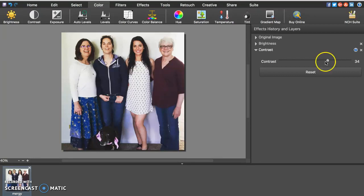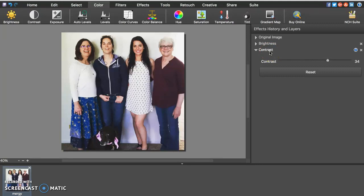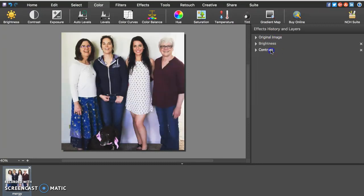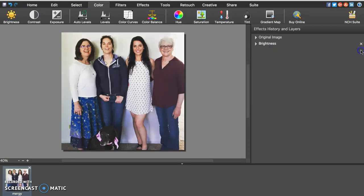So if there is anything on here that you don't necessarily end up liking or you want to go back and go to the original photo, you can click original image which is really cool and that will show you the original copy of the photo. Or if I don't like the contrast I can just hit that X there and that takes away what I did with the contrast.